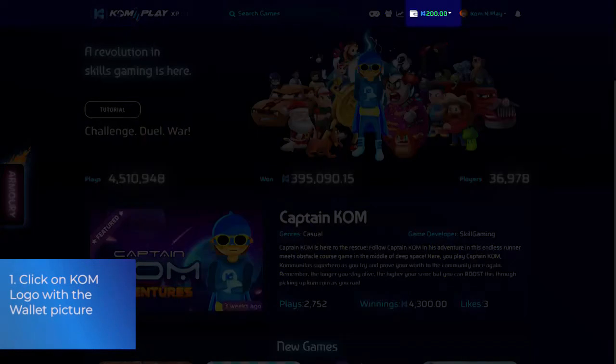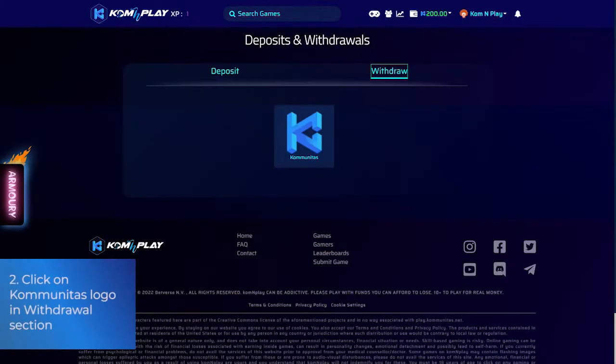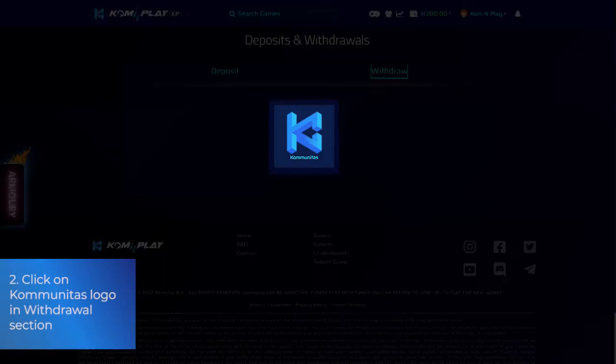Step 1: Click on the Comm logo with the wallet picture. Step 2: Click on CommUnida's logo in the withdrawal section.